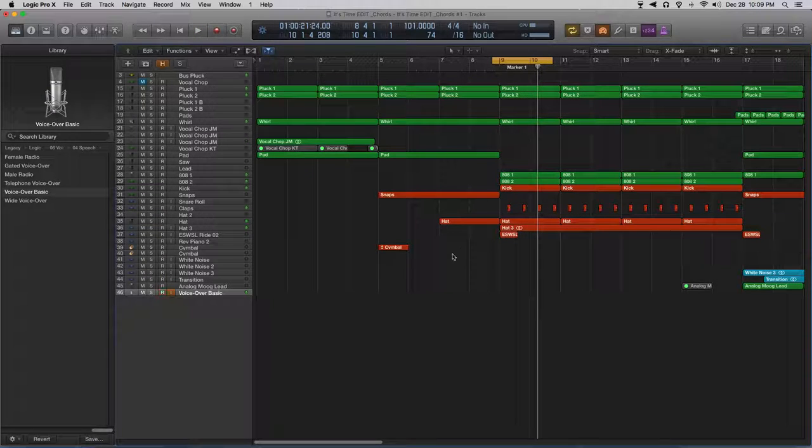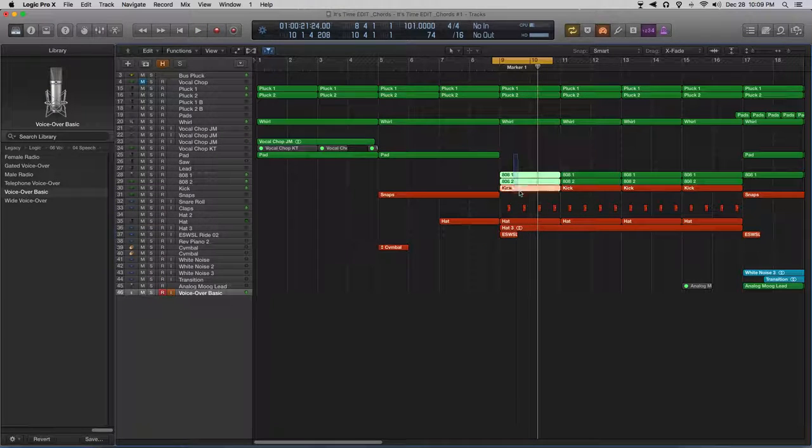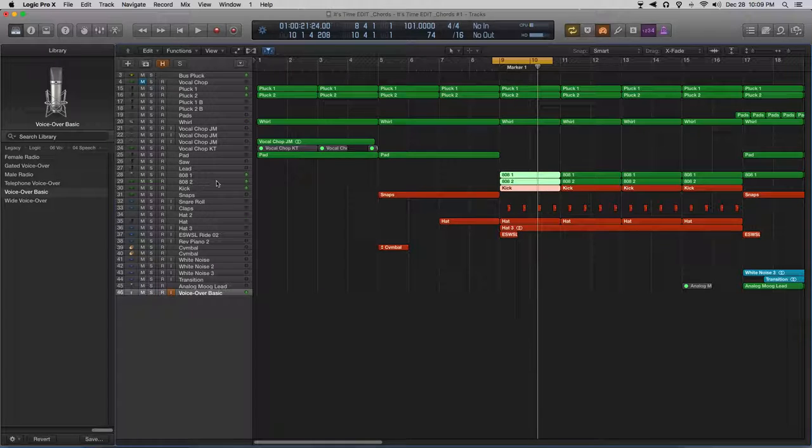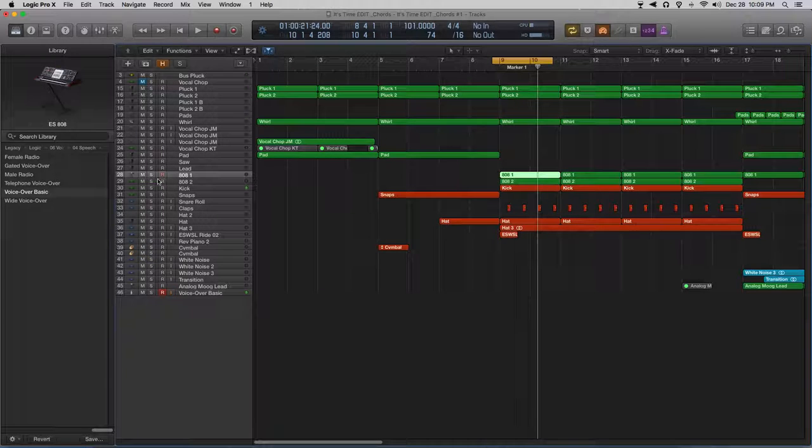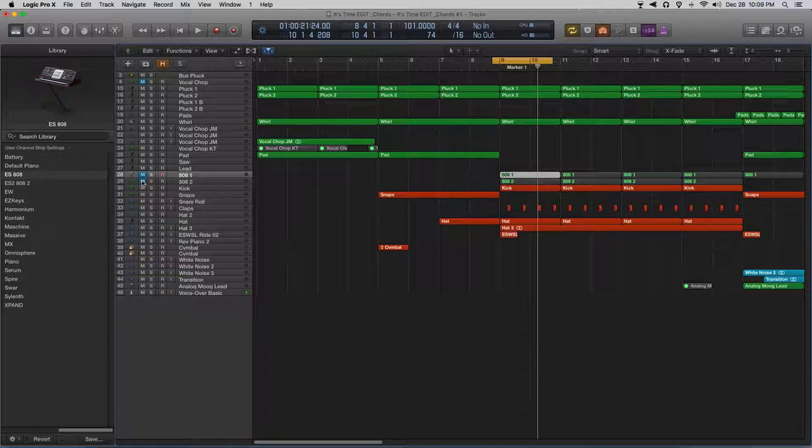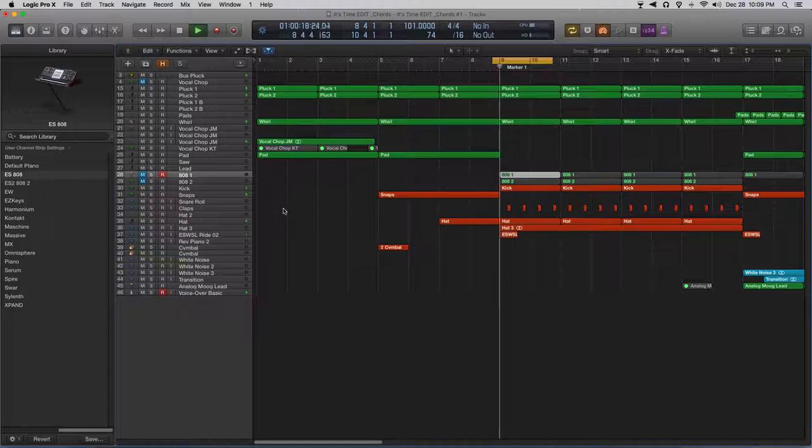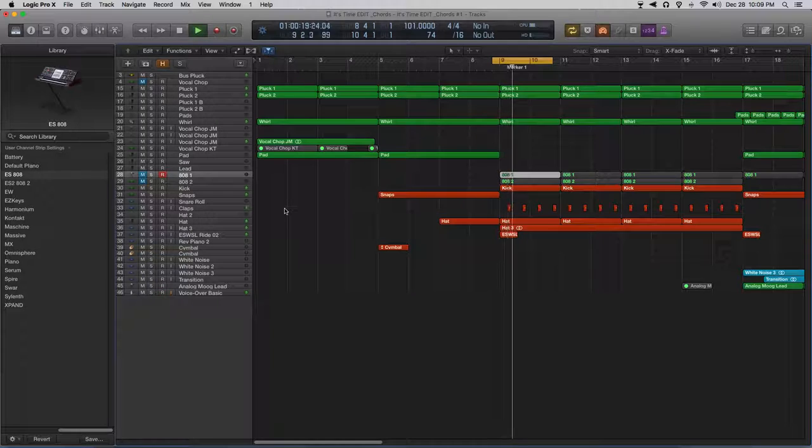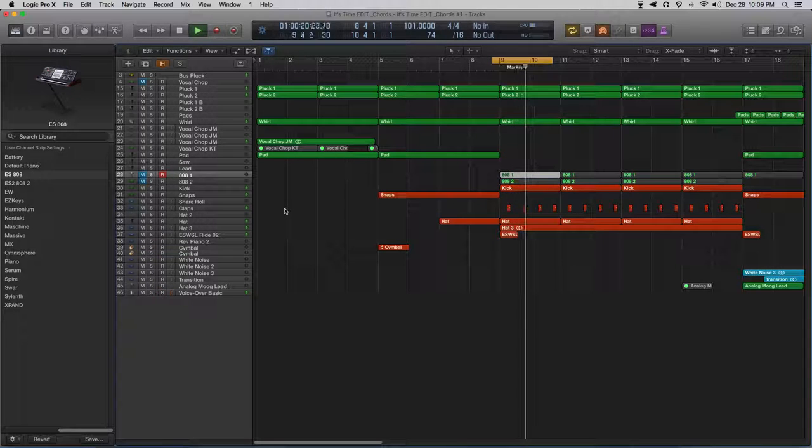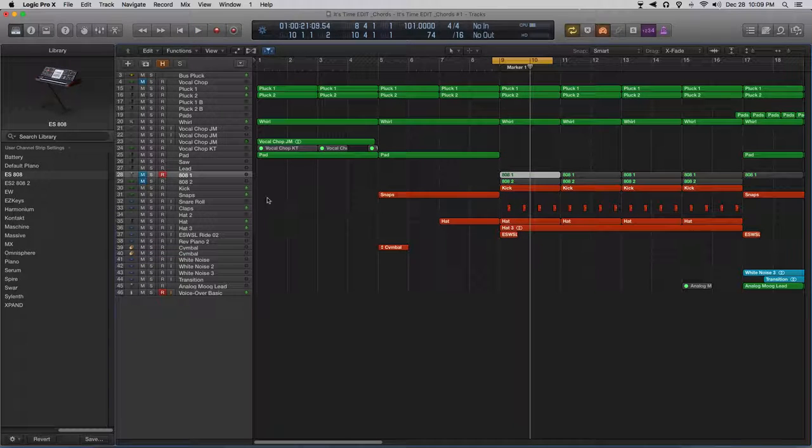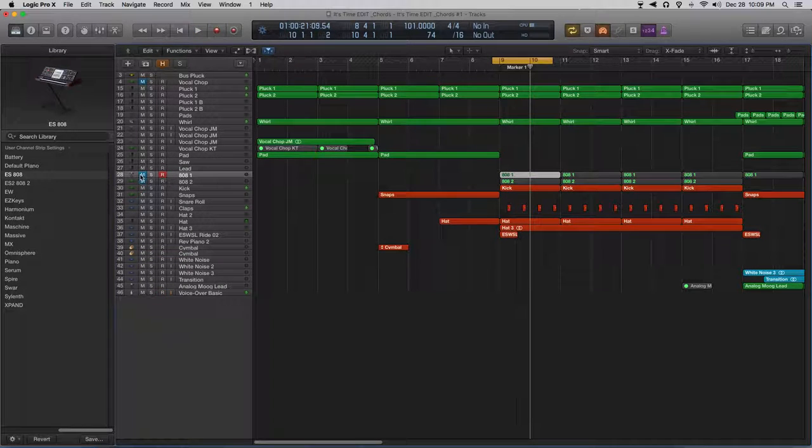Alright, so you can see that I have two 808s and a kick here. Let's just hear the kick by itself. Again, don't hear much of a knock.